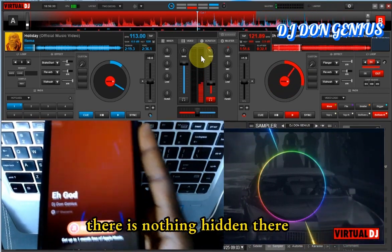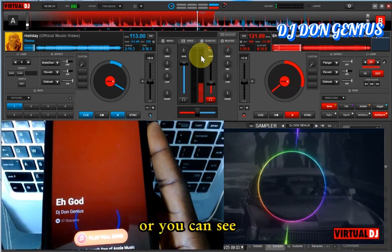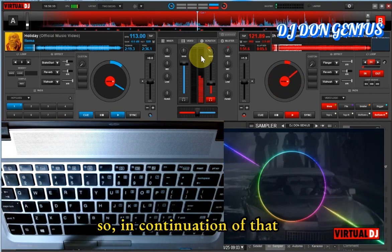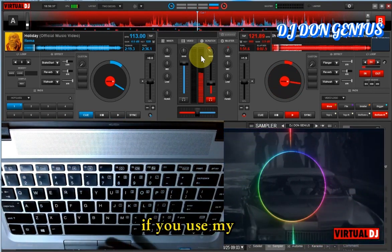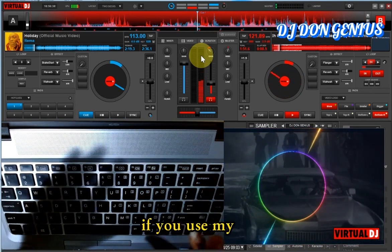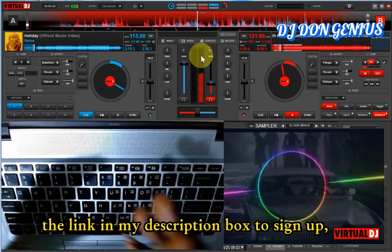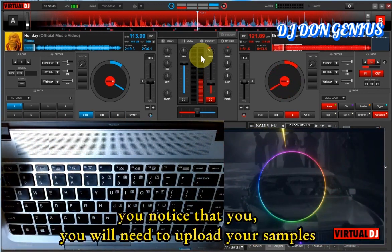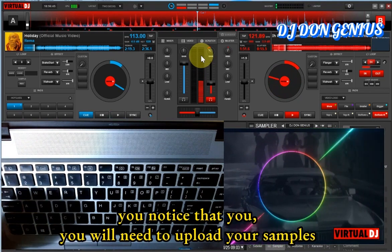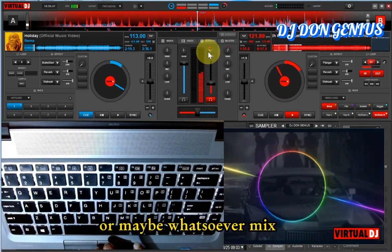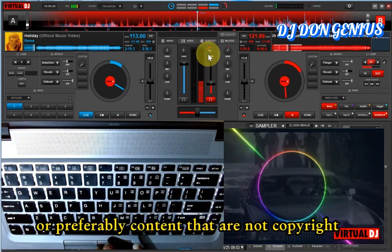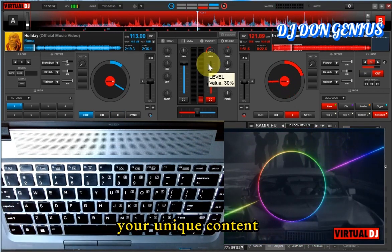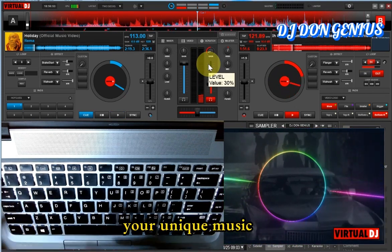There is nothing hidden there, just a simple sample for you to see. In continuation of that, if you use the link in my description box to sign up to any of those platforms, you'll notice that you'll need to upload your samples, or whatever mix, or preferably content that are not copyrighted — your own unique content, your own unique music.